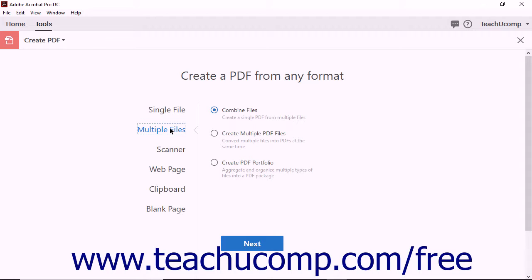For example, if you wanted to combine a Word document and a JPEG image into a single PDF, you could choose the Multiple files option.